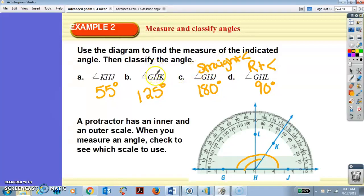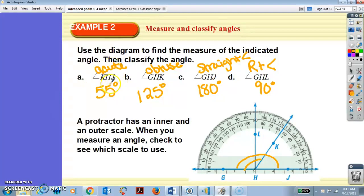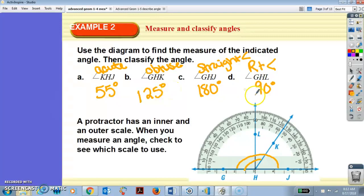This one is obtuse — think obese, big, large. Greater than 90, less than 180. What about this one? Acute — like a cute little baby, small, tiny. Greater than zero, less than 90. Obtuse: think large, big, greater than 90, less than 180. A straight angle is that 180-degree straight line. And a right angle — right triangles have a right angle — is 90 degrees, like the corner of your piece of paper.